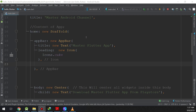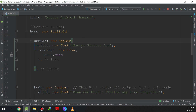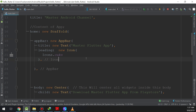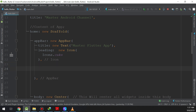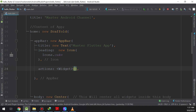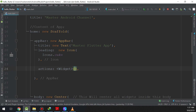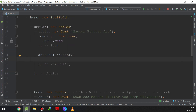Inside the Scaffold, in the app bar content, we will use icons and make them action buttons. We will go ahead and define actions — the actions property takes a widget array in Flutter.